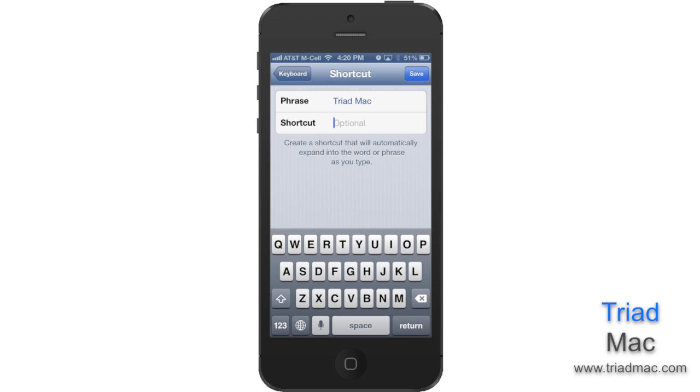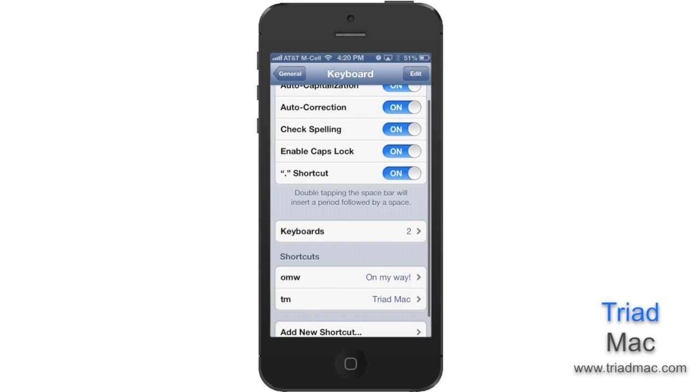Below, type in the shortcut you'd like to type in yourself. In this case, TM. When finished, hit Save at the top.